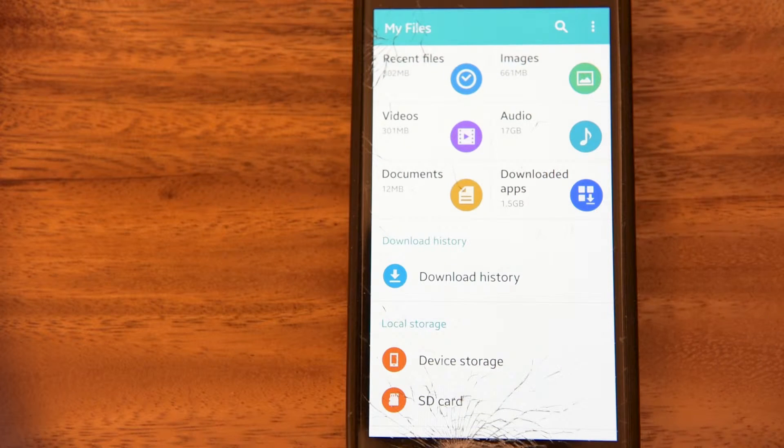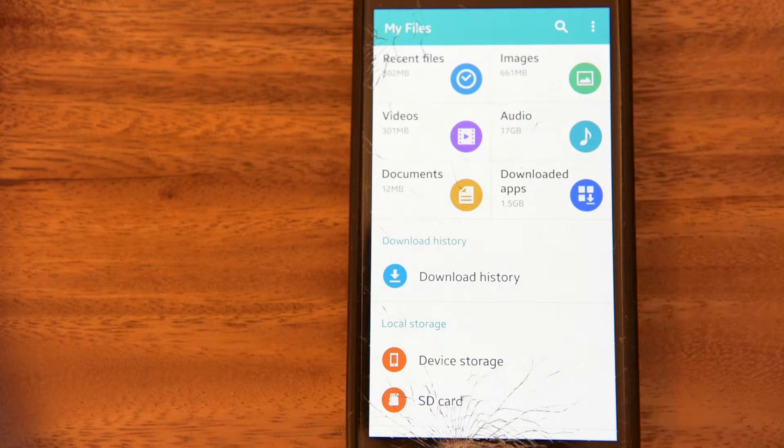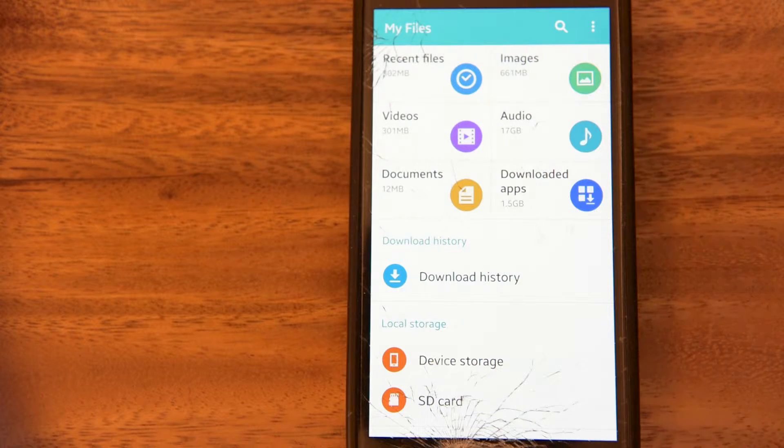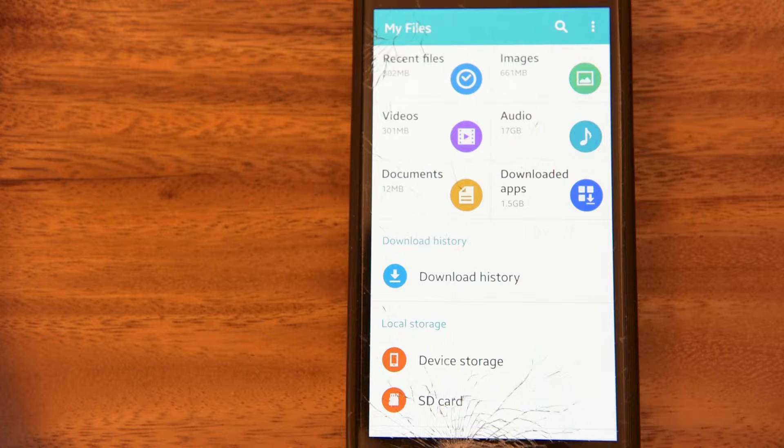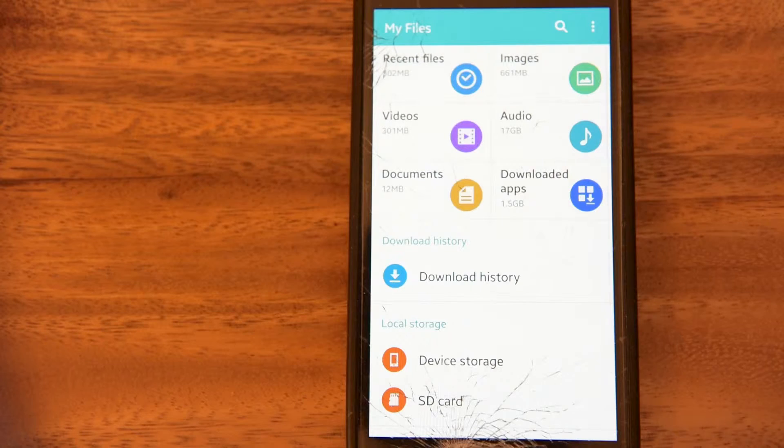You'll have your documents, videos, downloaded stuff, download history. Don't click on that.